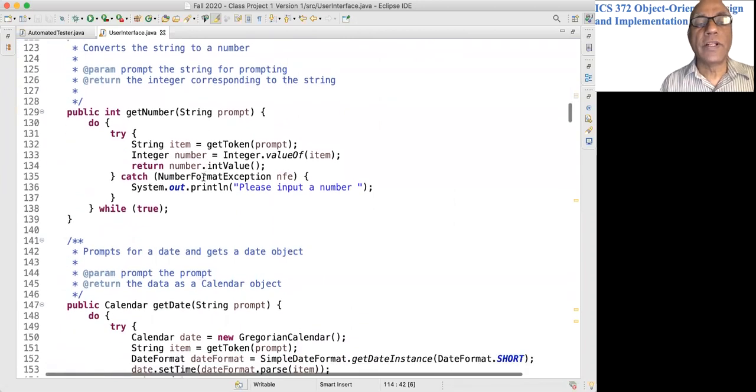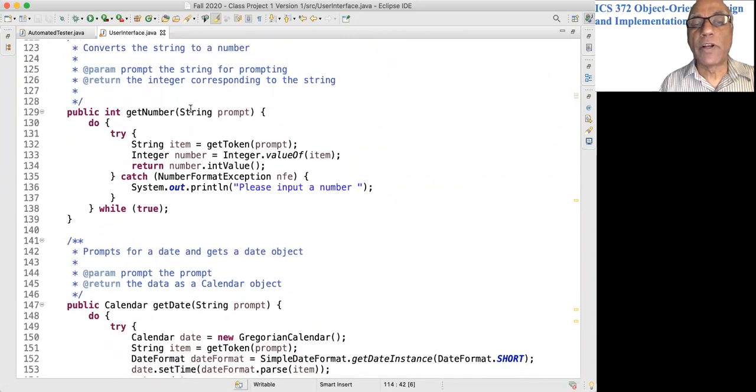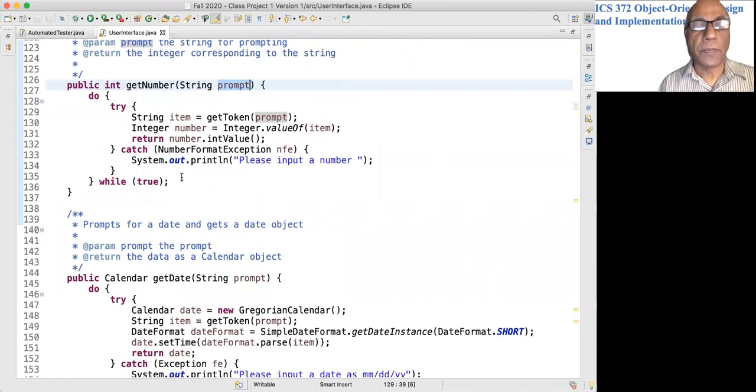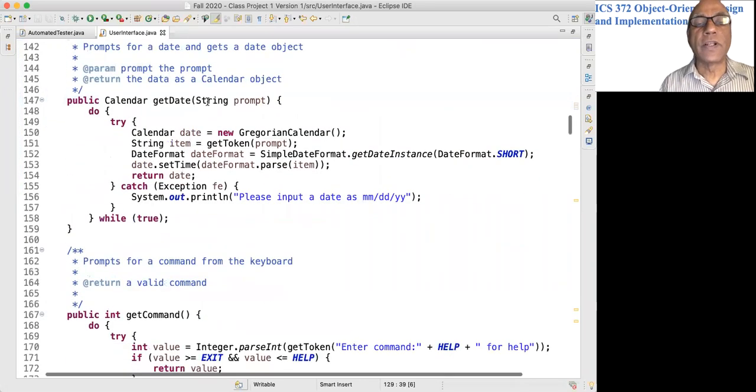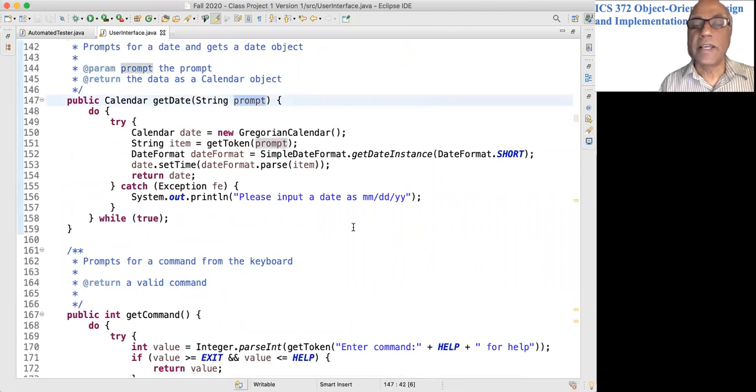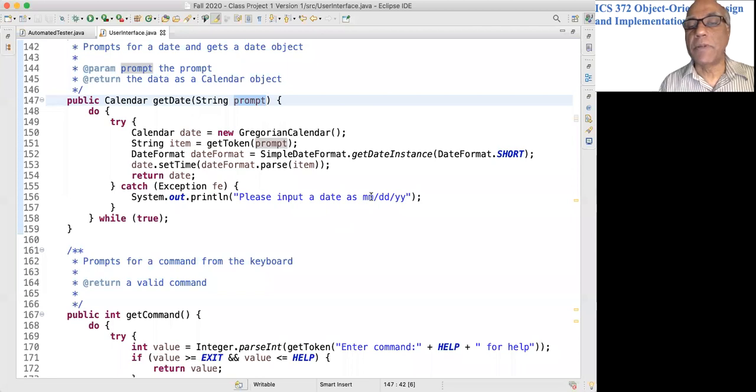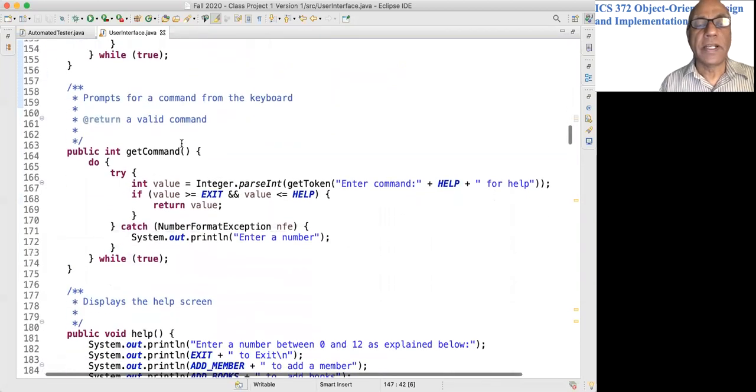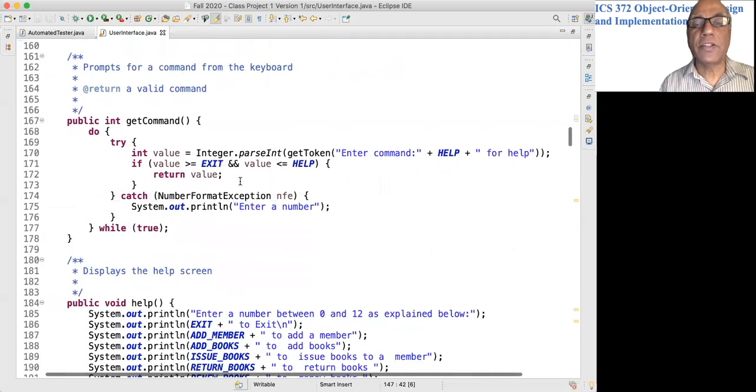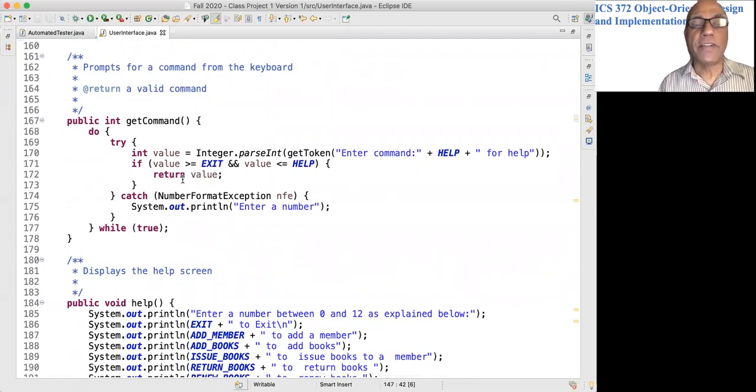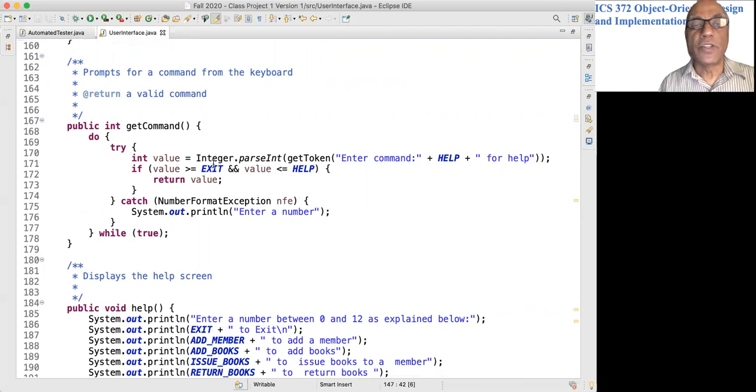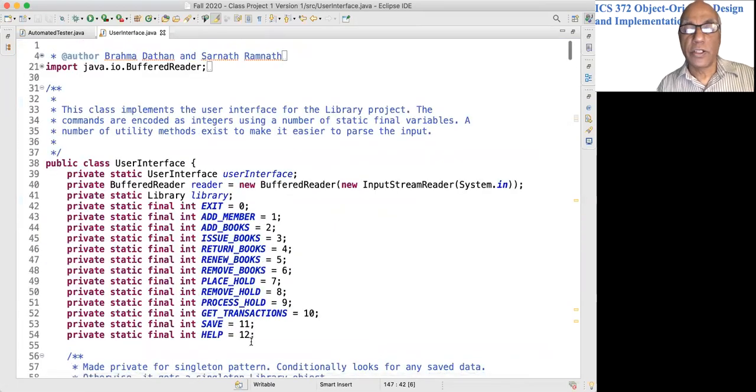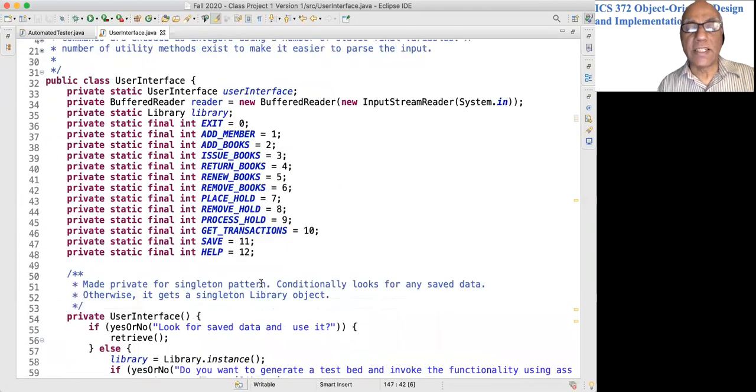This will get number—will display this prompt and come back with a number. This will get date, will get a date in the MMDDYY format.